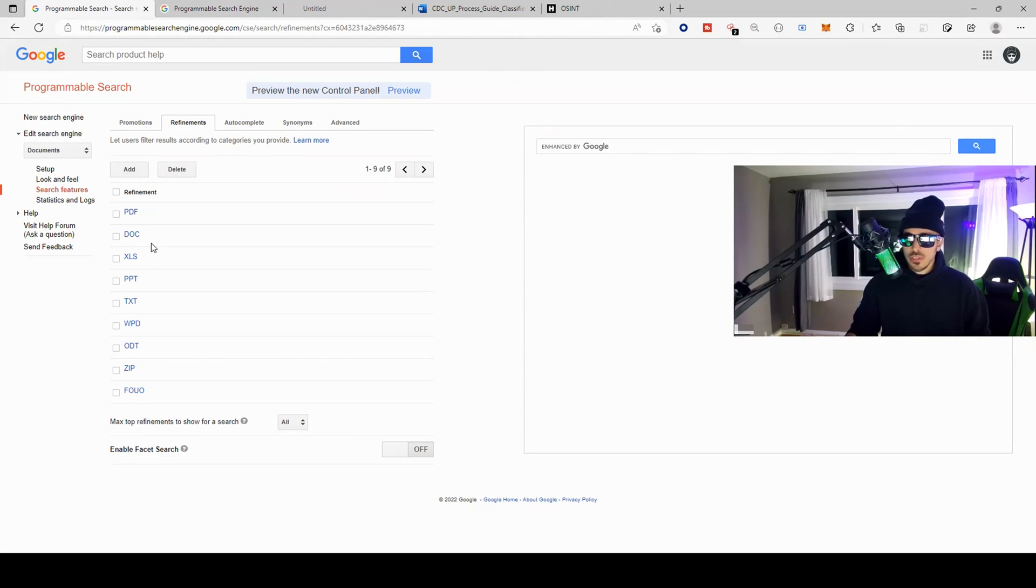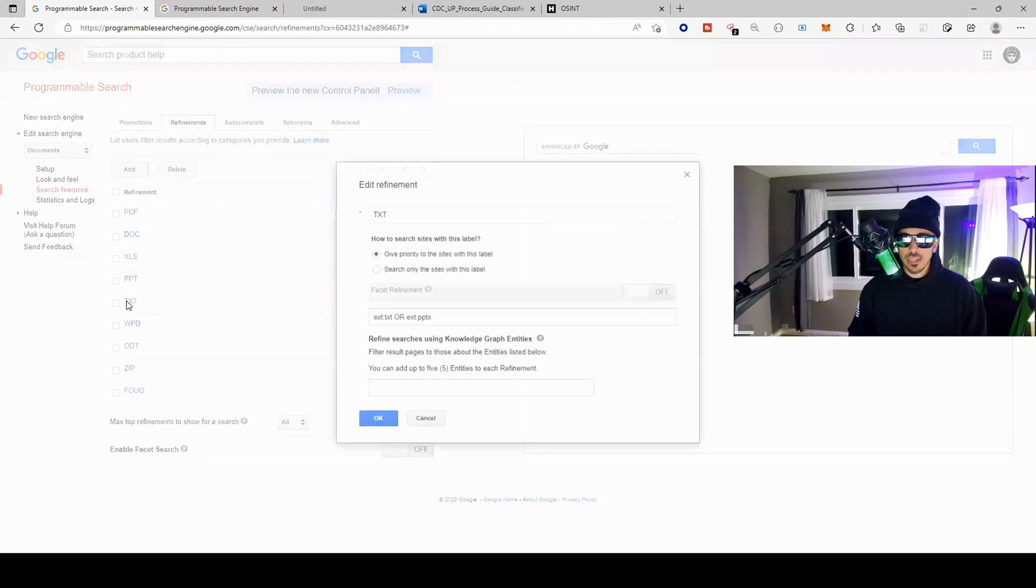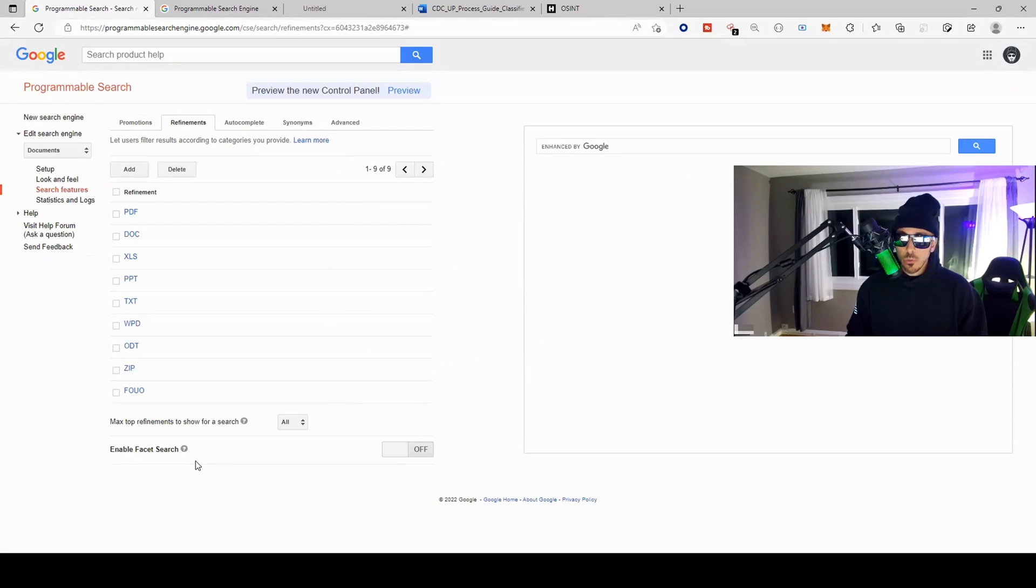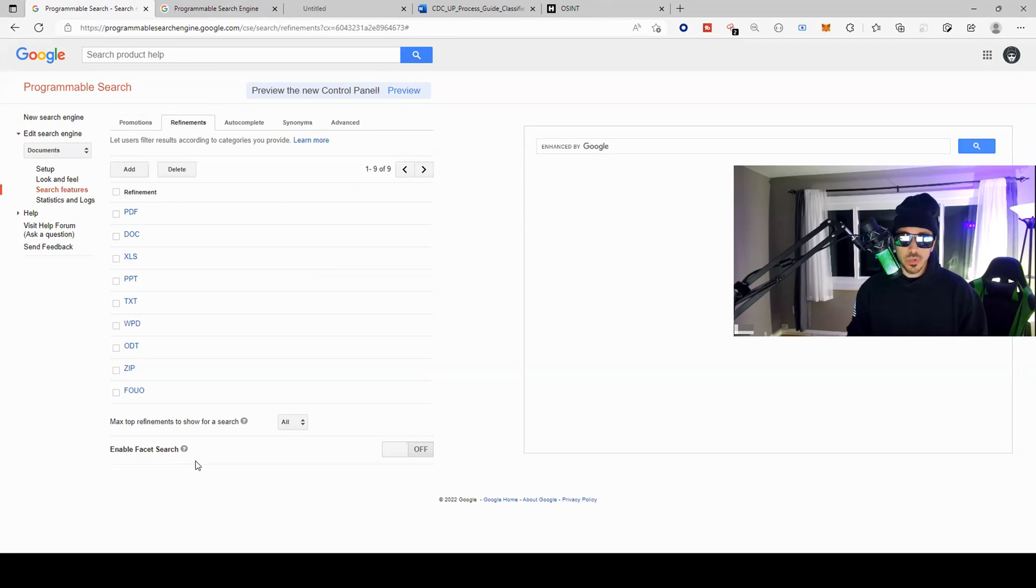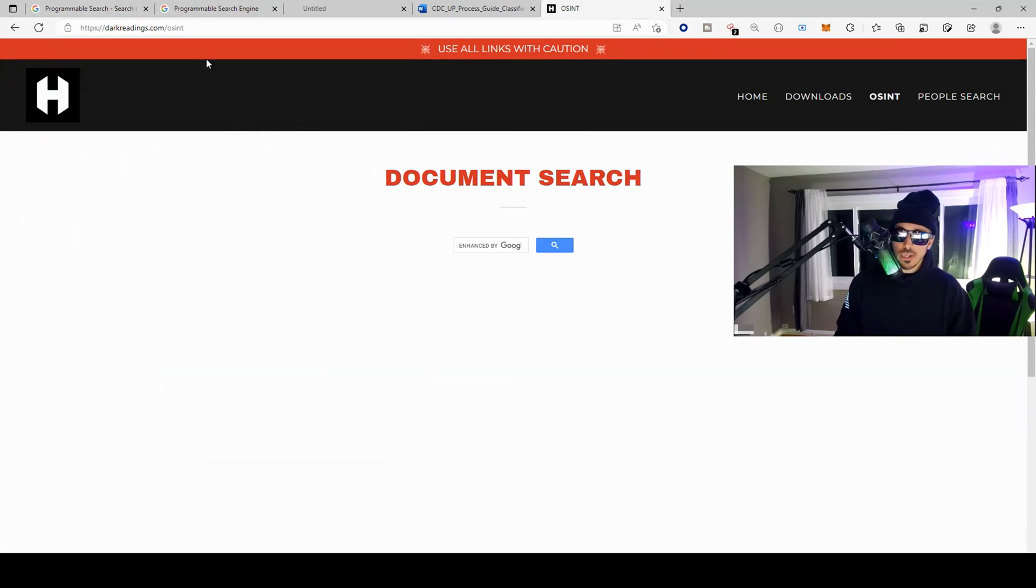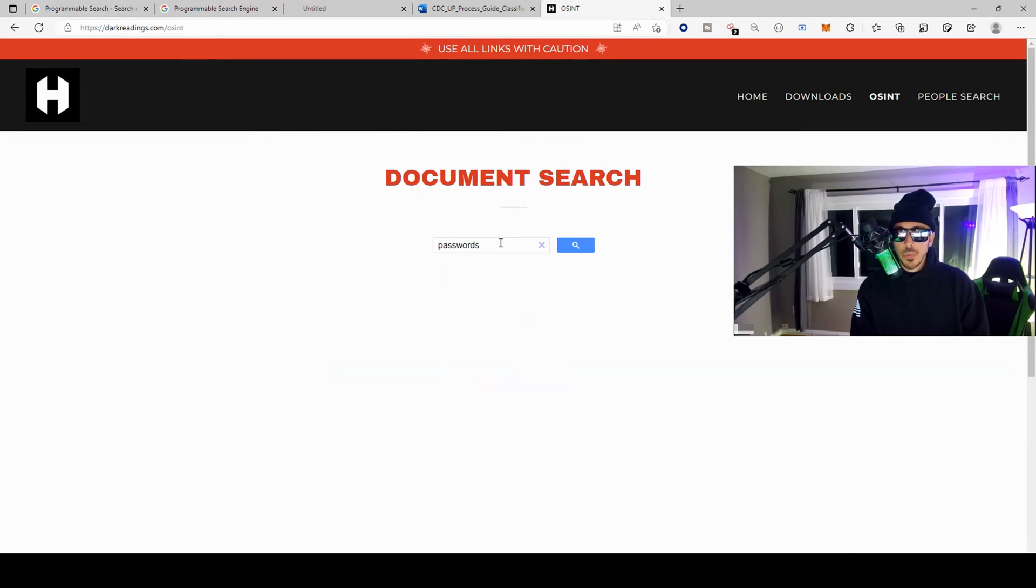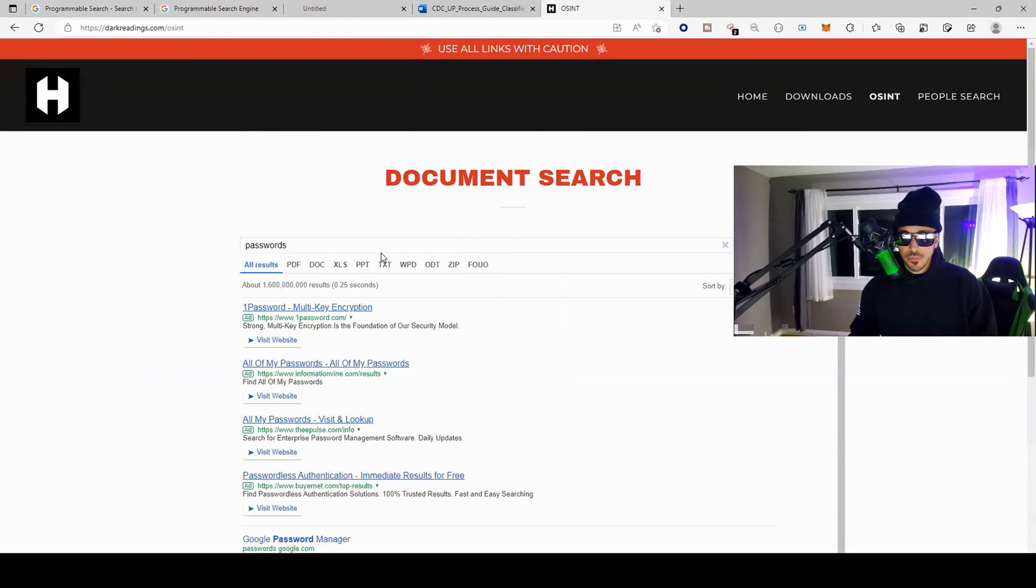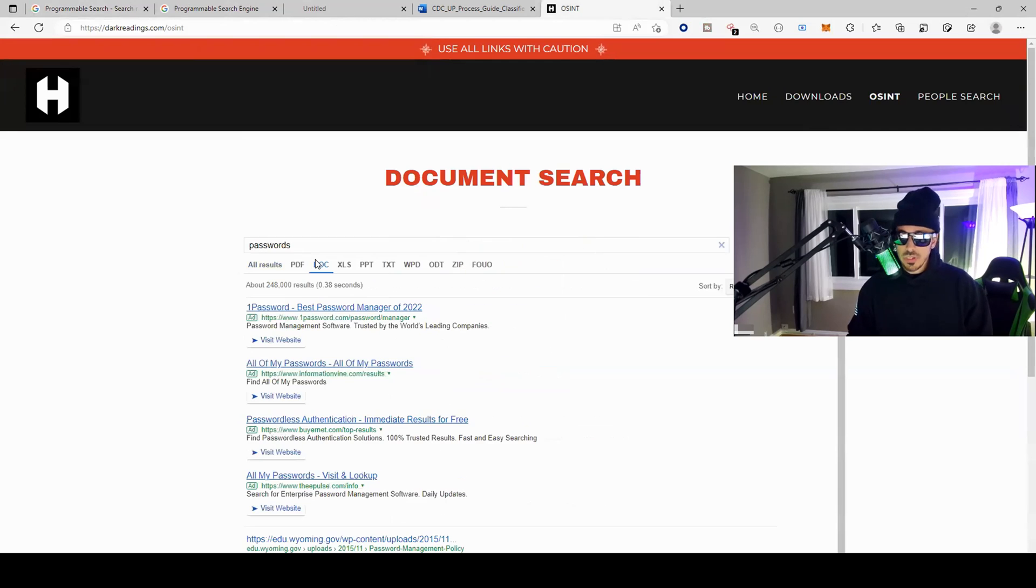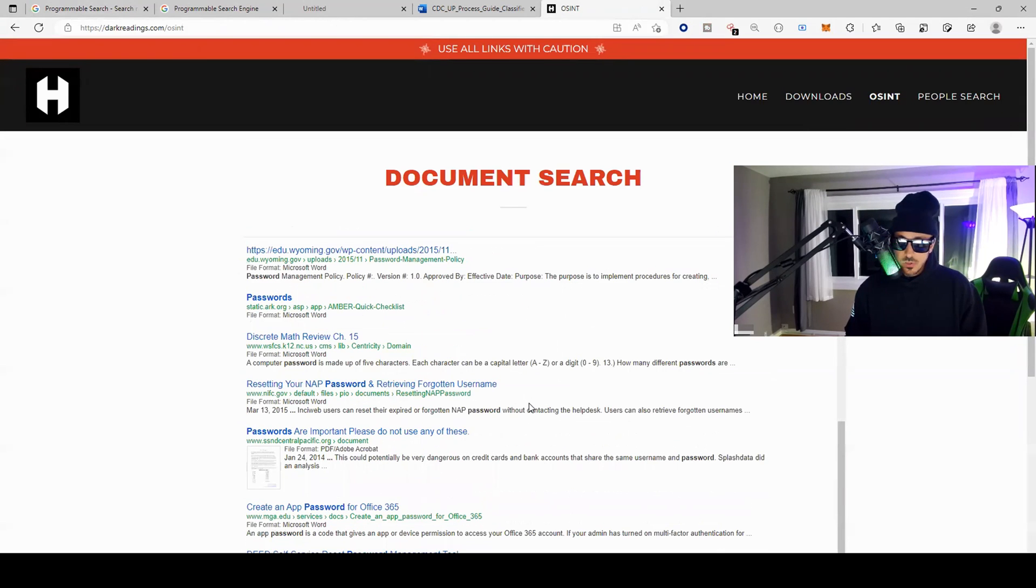It's a great way to find extra vulnerabilities. Or if you don't want to come in here and set it up, you can come over here to my website darkreadings.com, come over here to OSINT. So maybe we're searching for passwords and we want documents with passwords, so let's see.